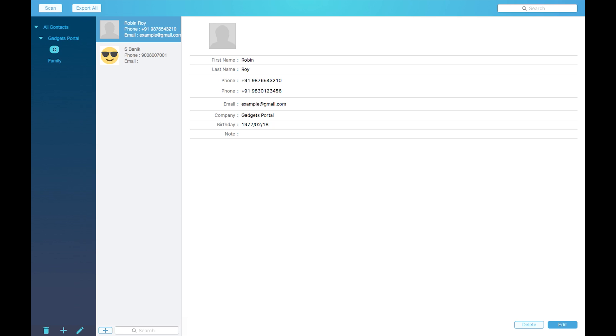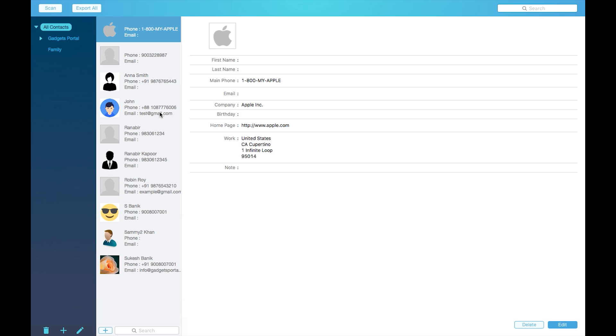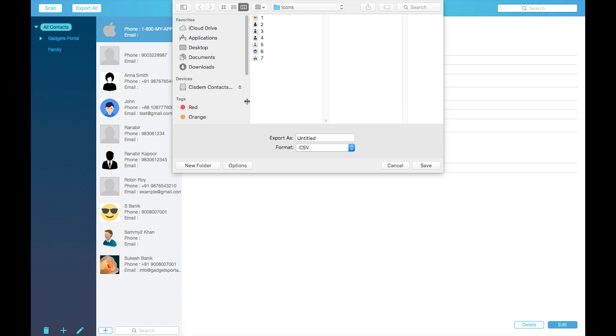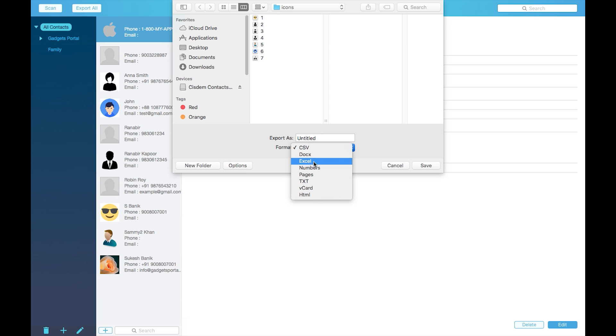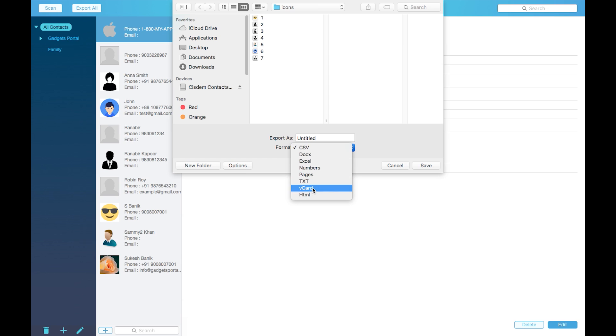Now you can export all of your contacts just with a single click. All the formats are supported including CSV, Word, Excel, Numbers, Pages, text, vCard and HTML. So that's really awesome.